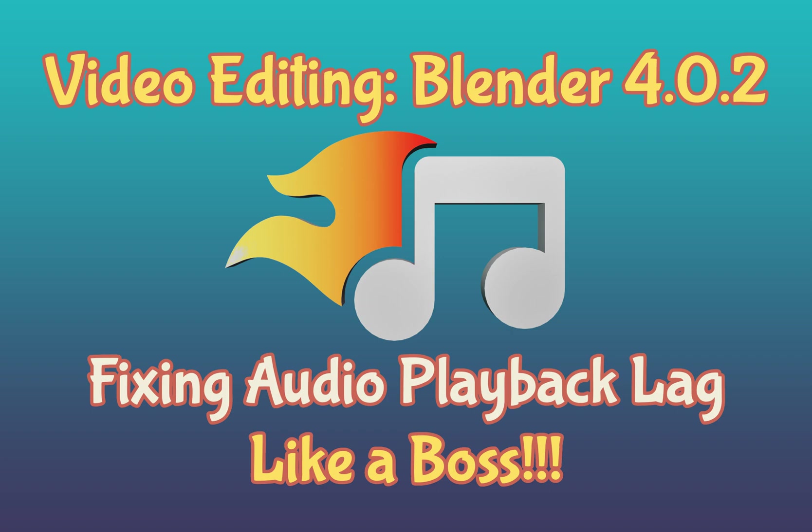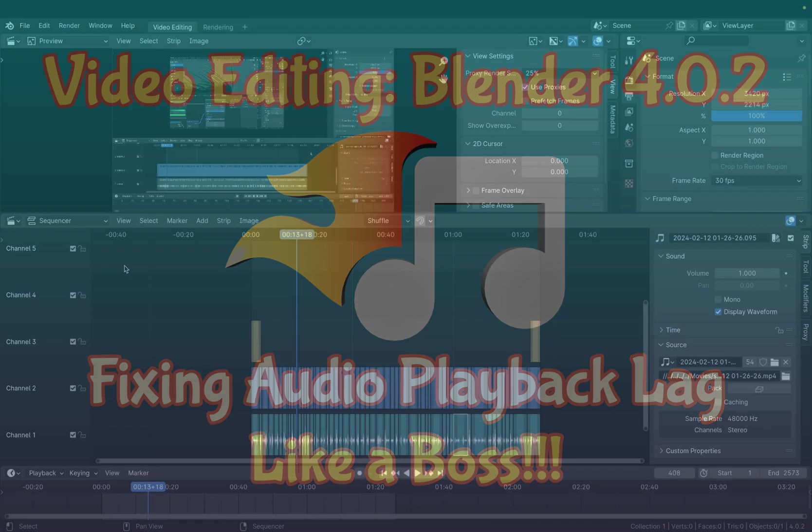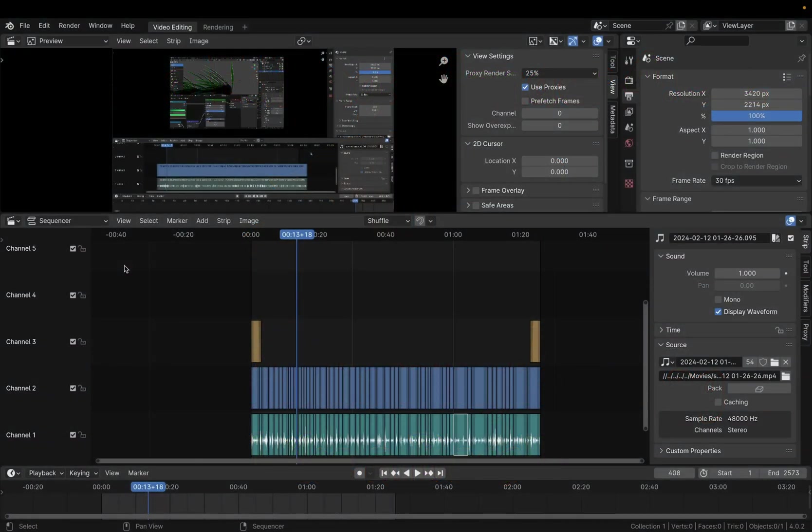Hello Digital Monkey School students. Today I want to show you how to solve the problem that I had while video editing in Blender.